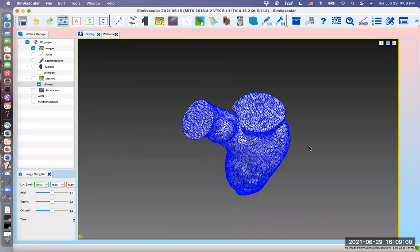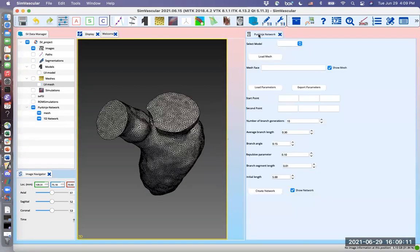Now we can start working on the Purkinje plugin. Now we go and click the Purkinje icon on top of the window in the toolbar. This opens a Purkinje network tab.